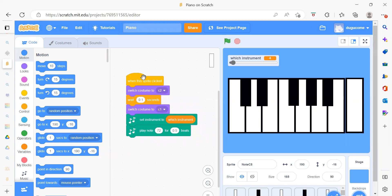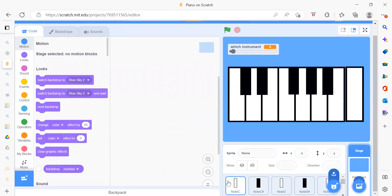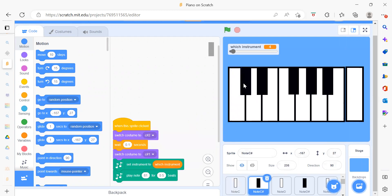We will see which sprites we will require and which backdrop. First we will see the backdrop — we have only one backdrop which is a plain blue color. Now for sprites, the first sprite is Node C.